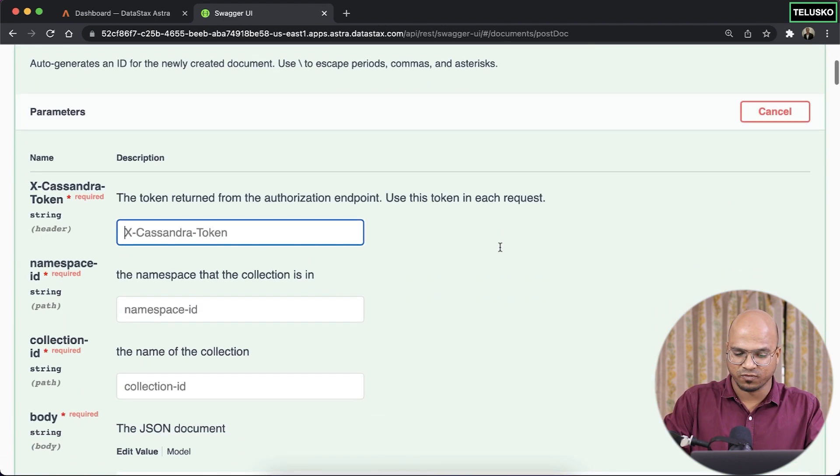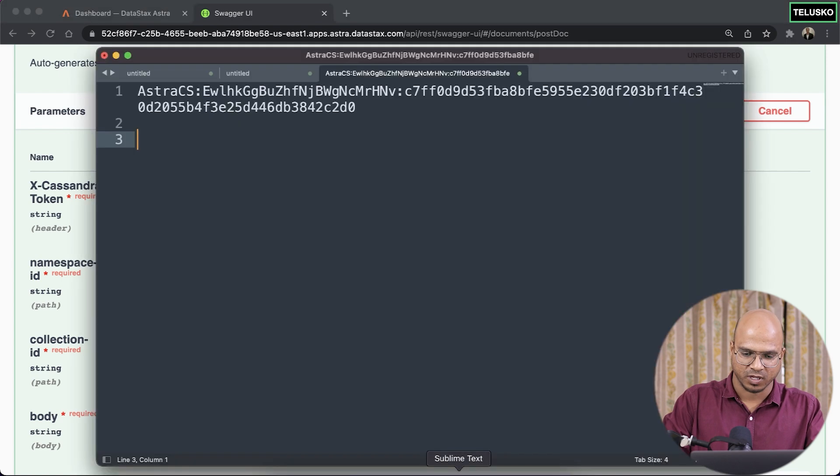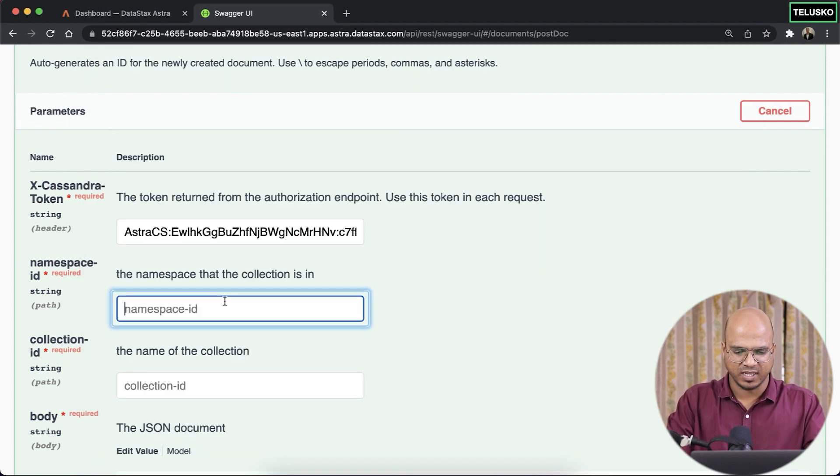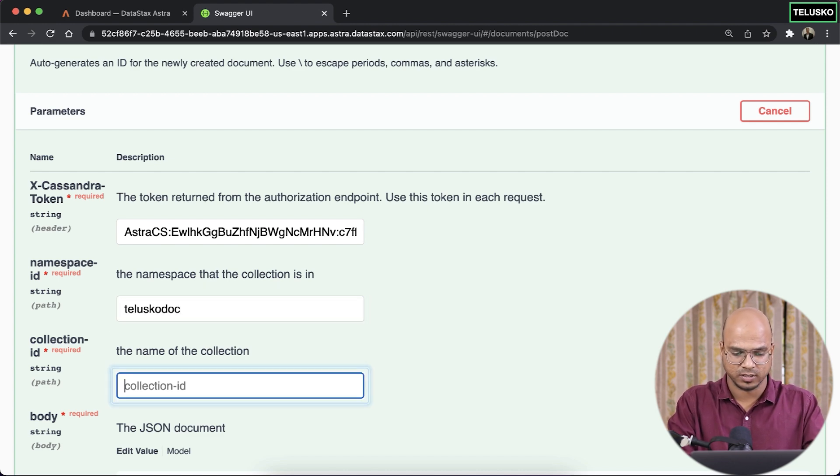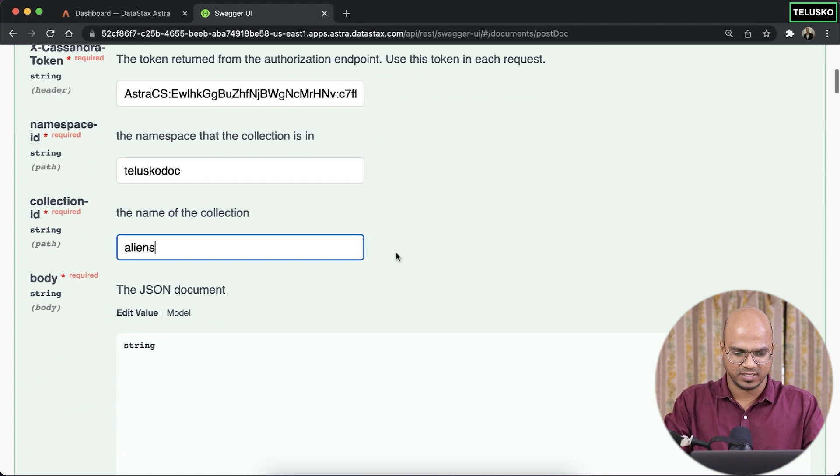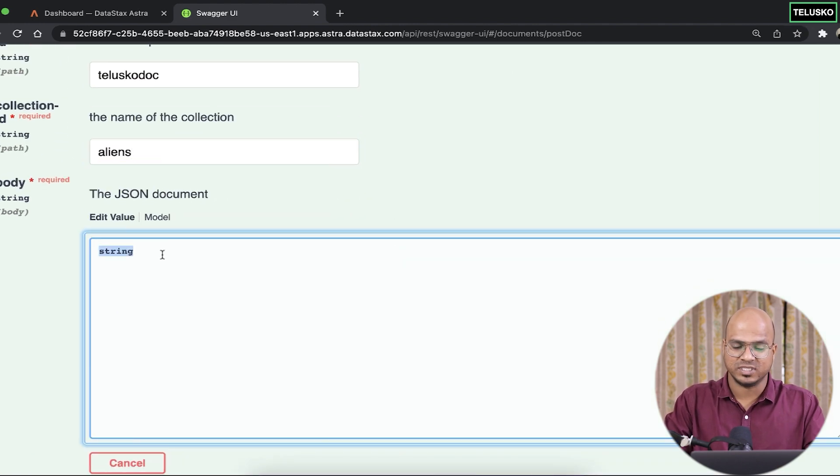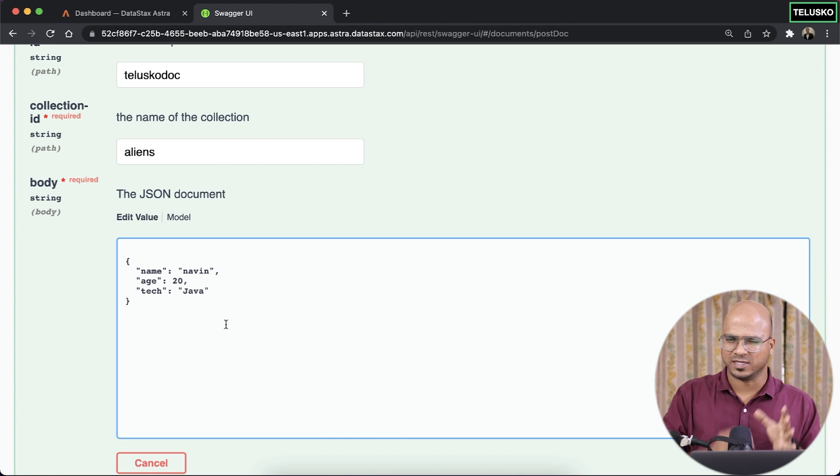It is asking you for the token. It's very easy. We have a token saved here. Copy-paste. The next thing it will ask you for is a namespace ID, which is teliscadoc, and the collection name is aliens. That's it. And now, it's time to insert the data here. So basically, this is a sample data, sample JSON, right?